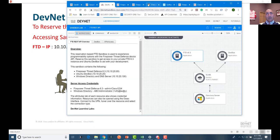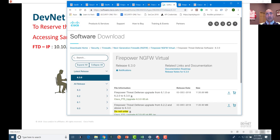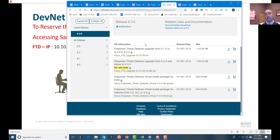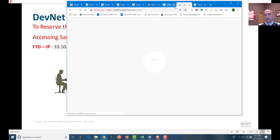If you want to set up your own lab, I recommend getting VMware infrastructure going and then going to software.cisco.com/download where you can find the virtual image of NGFW. Depending on what infrastructure you want to run on, there are different images — VMware ESXi images, KVM images. Download the image that fits you and use the 30-day evaluation license to use the NGFW.